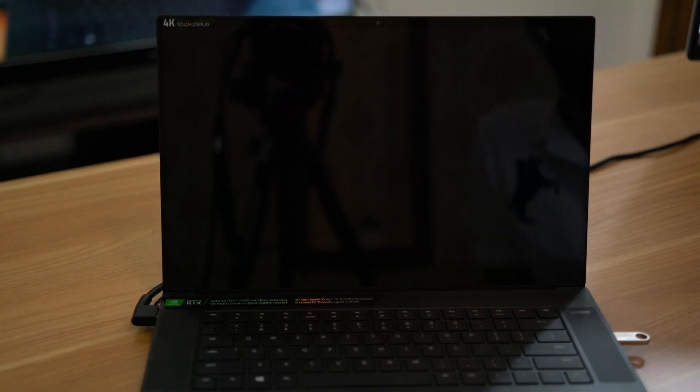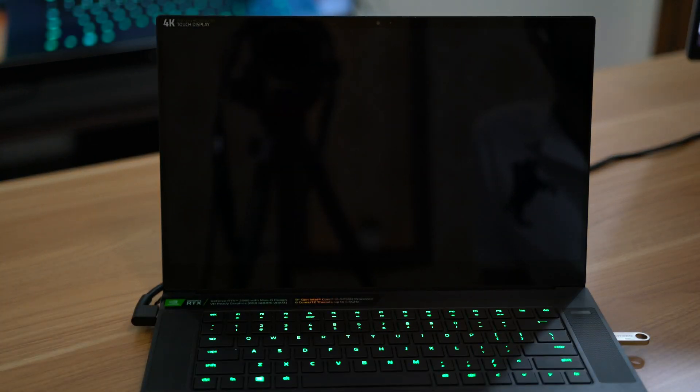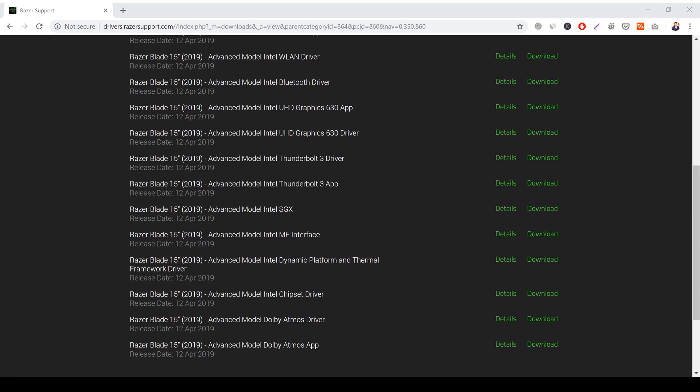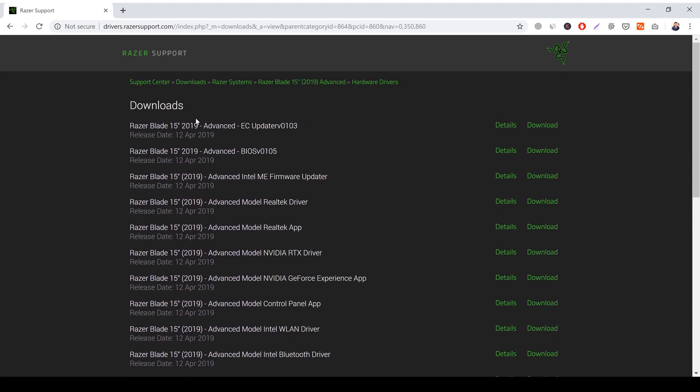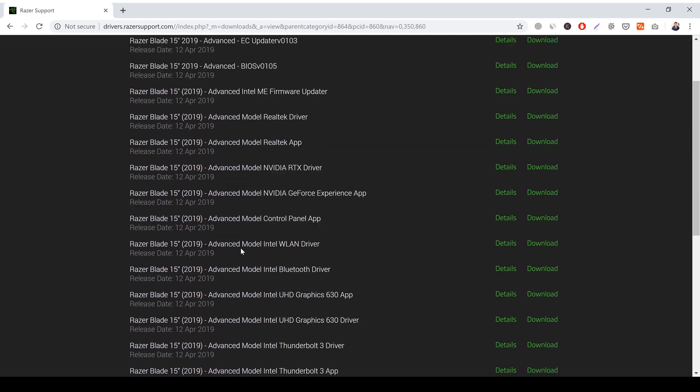Then reboot into Windows and unplug the USB drive so it doesn't boot back into that again. Now since we will lose all of our drivers when we install Windows on the new drive, we will need to reinstall all of them. Most of this can be easily done through Windows Update.